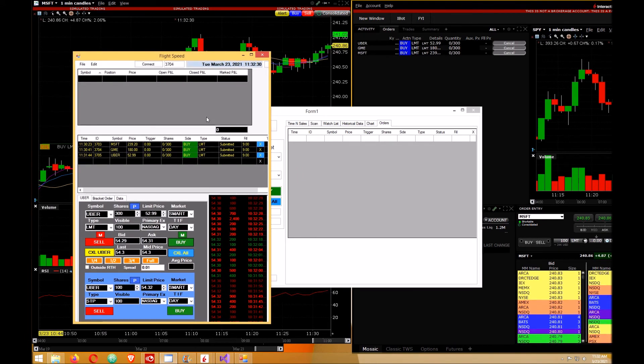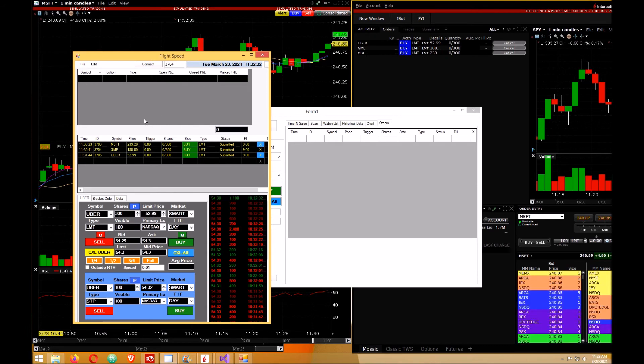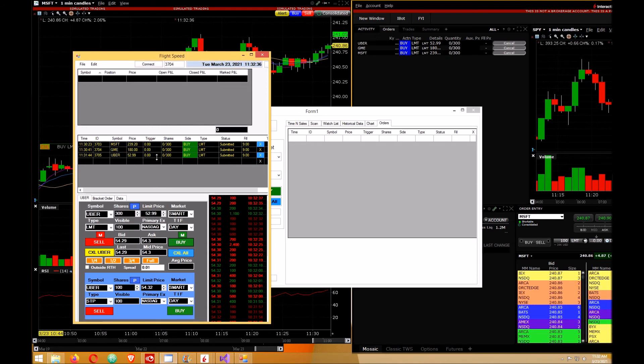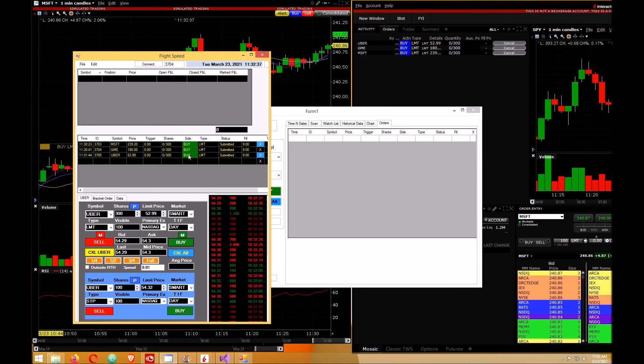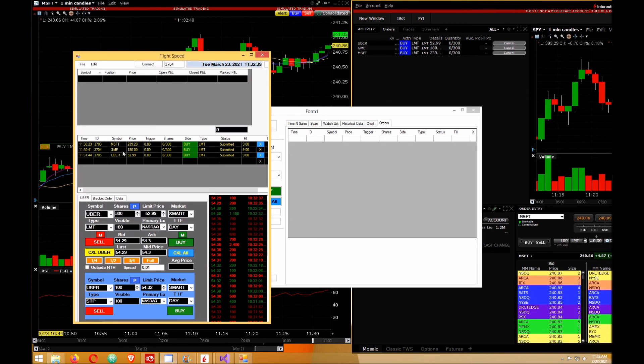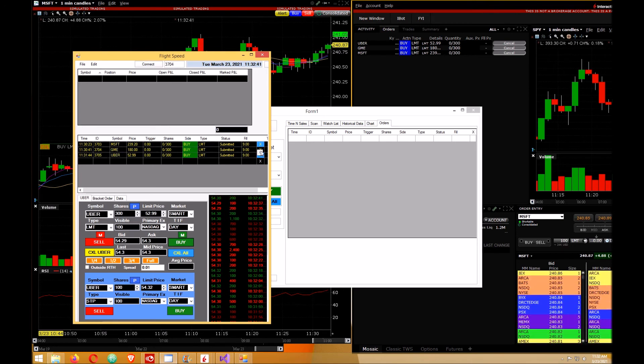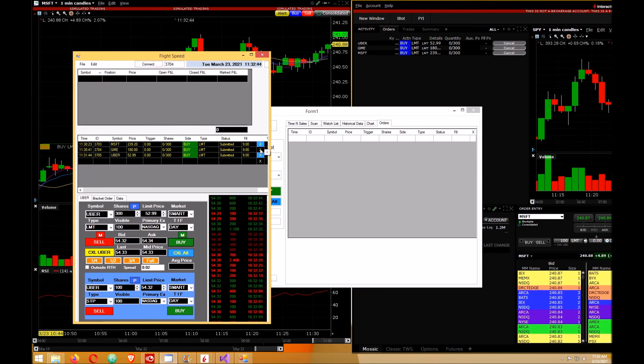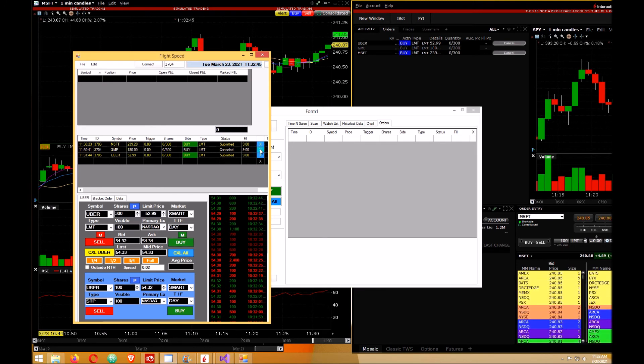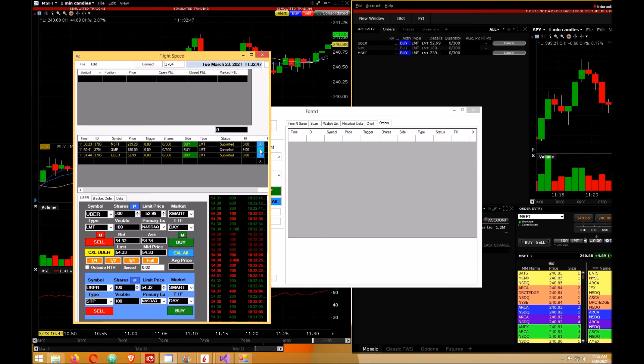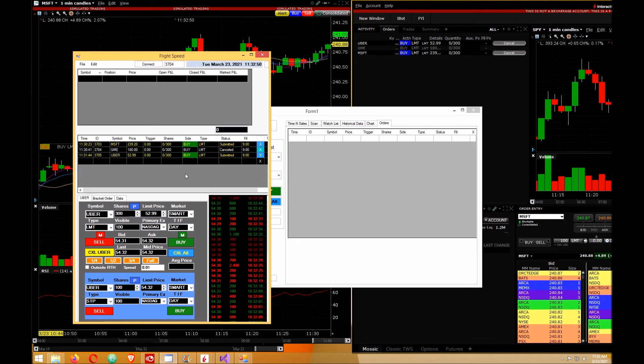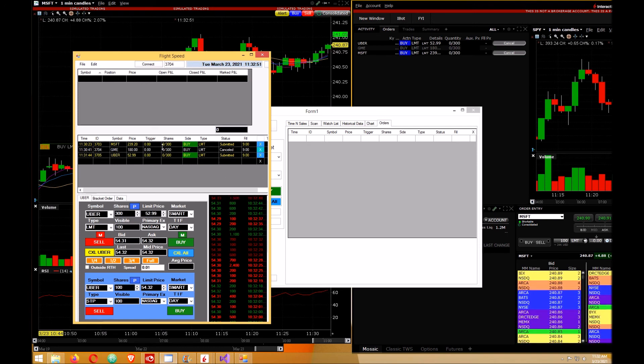Okay, so this is what it would look like. If you had three different orders, I have a Microsoft, GameStop, and Uber order here. If I want to cancel the GameStop order, all I do is hit the X here. Order cancel, and that'll cancel the order. After a few seconds this order will disappear.